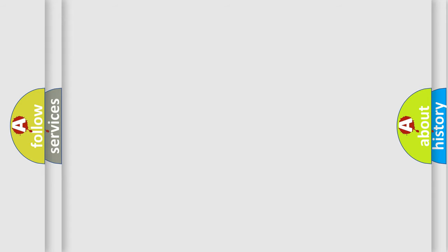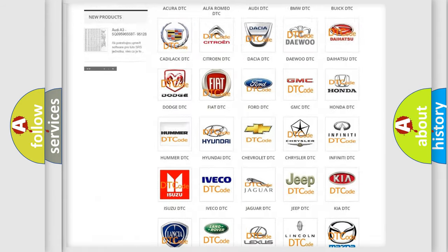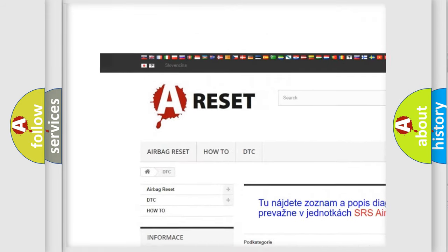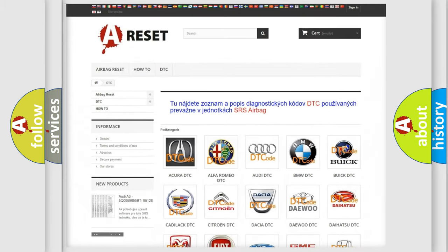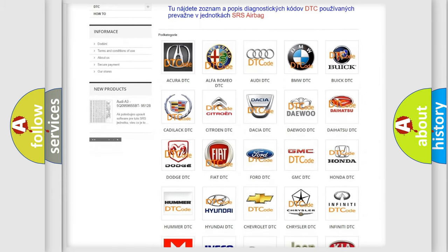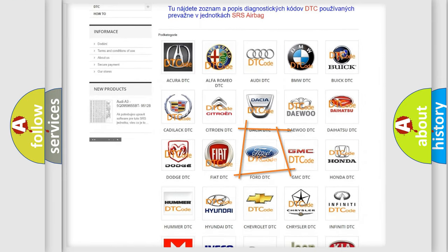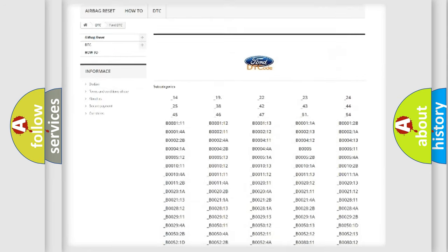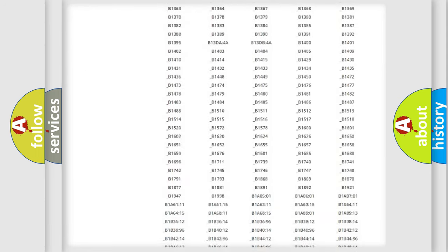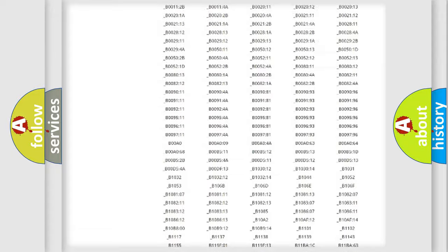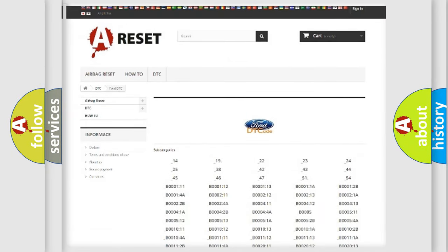Our website airbagreset.sk produces useful videos for you. You do not have to go through the OBD2 protocol anymore to know how to troubleshoot any car breakdown. You will find all the diagnostic codes that can be diagnosed in Infinity vehicles, also many other useful things.